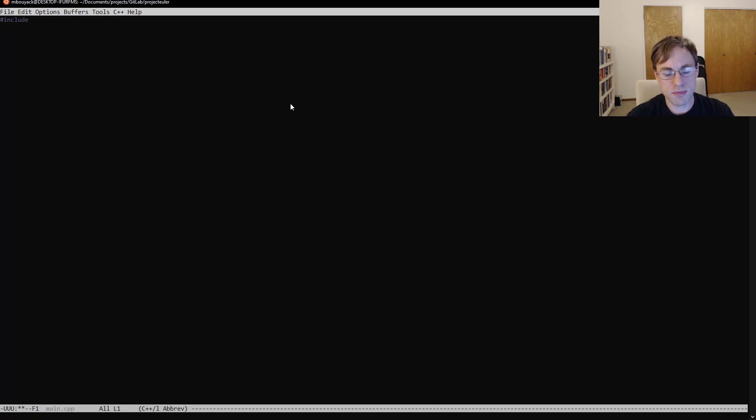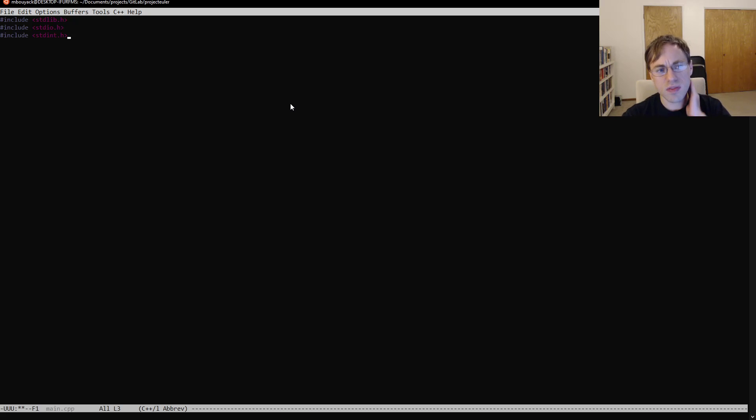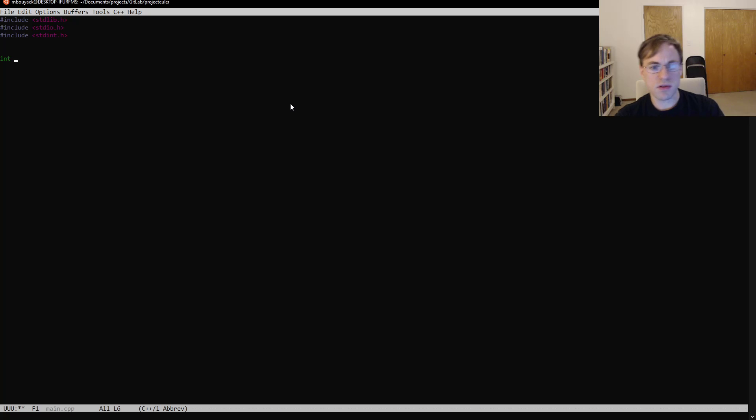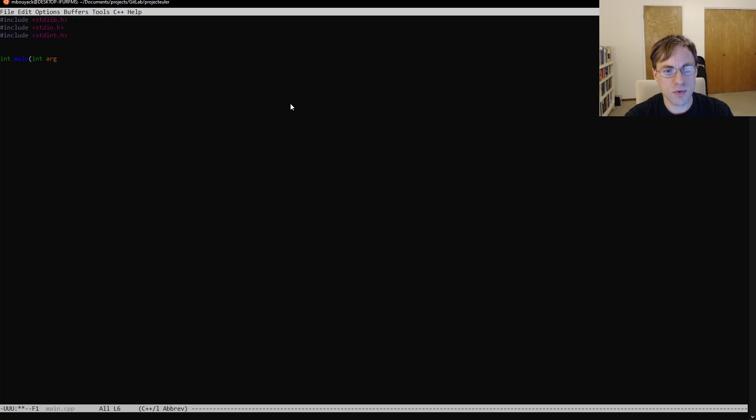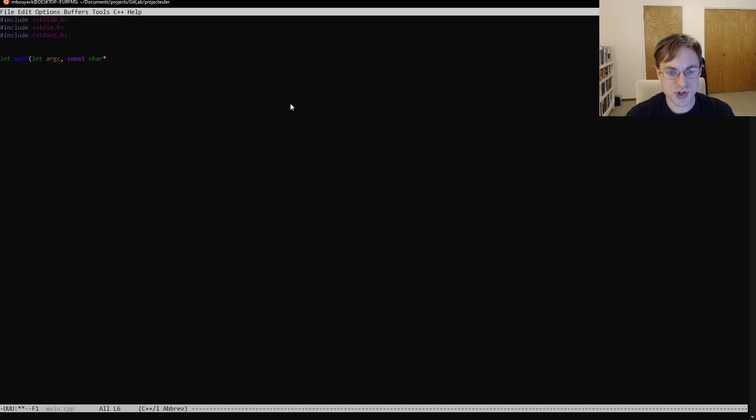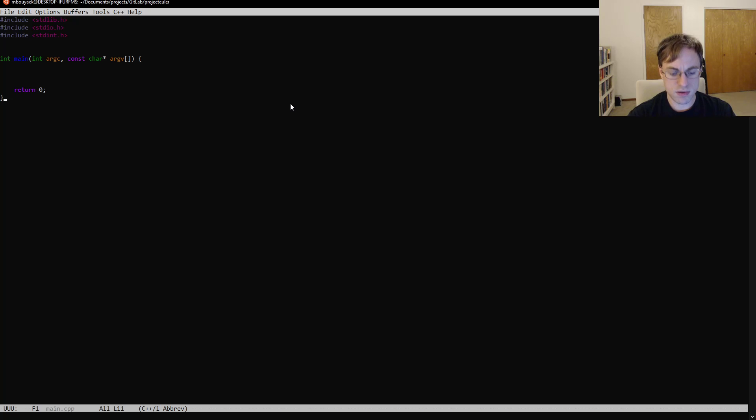And there's going to be some basic includes that we'll probably need. Standard library, standard IO, standard int. And depending on the exact problem that we're solving, some of these might change. But most of the problems, we're going to need some of the same includes there. So this is all pretty boilerplate if you're not familiar with the C programming language. You're going to need a main function here that's the starting entry point. All right, so that's going to be the basic main.cpp there.